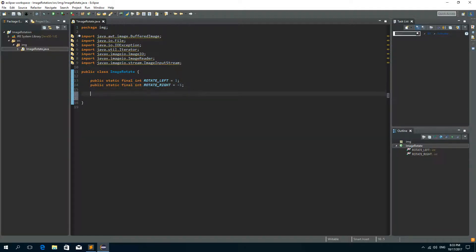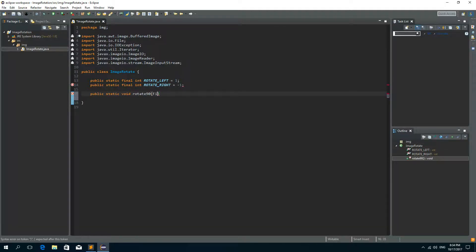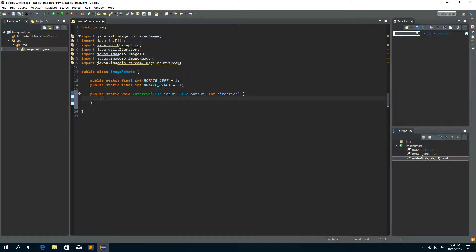Let's create the method for rotating the image by 90 degrees either left or right. So let's create it: public static void and I'll call it rotate90. The first parameter of this method will be File input — so the original image — the second parameter will be File output — that is going to be the rotated image — and the last parameter is going to be the direction of rotation, so integer direction.